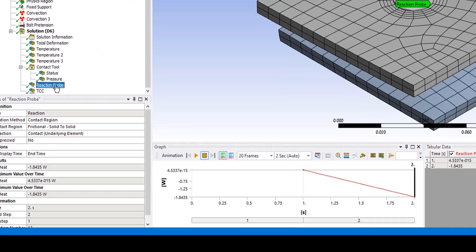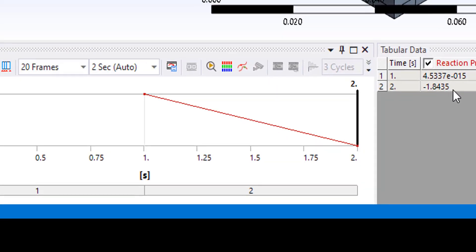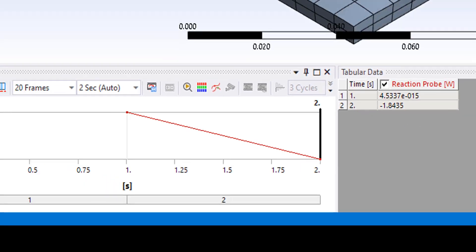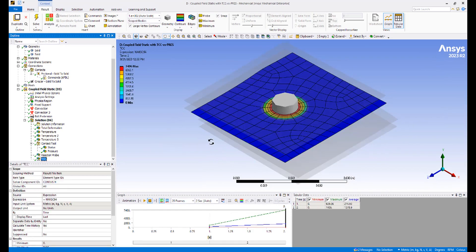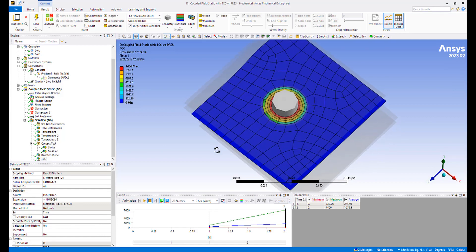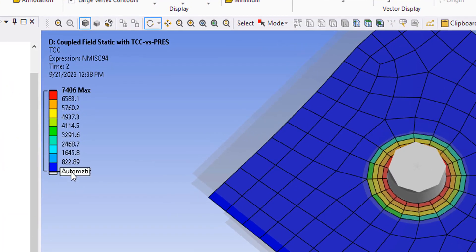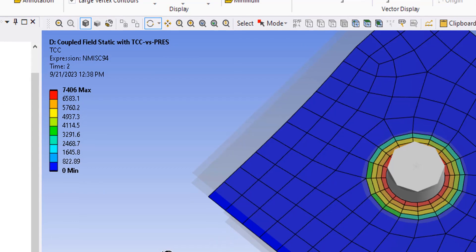For this case, the contact reaction probe is 1.84. First case was 1.87. Second case was 1.81. Here it's 1.84. TCC clearly shows a variation now from 0 to 74.06. That was calculated as a function of the contact pressure.